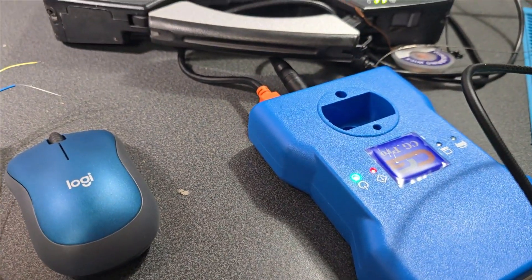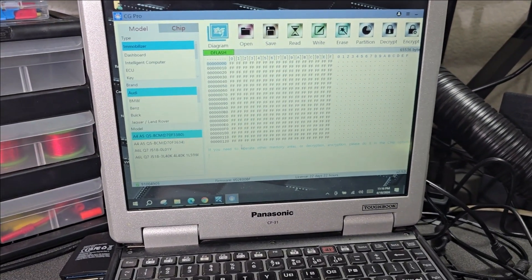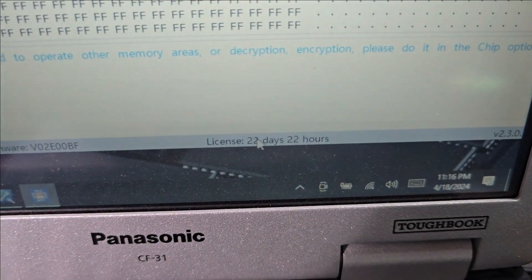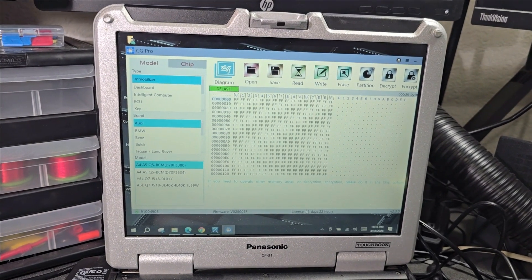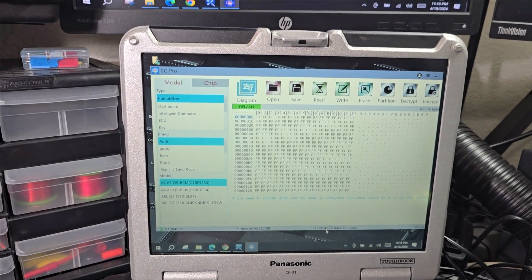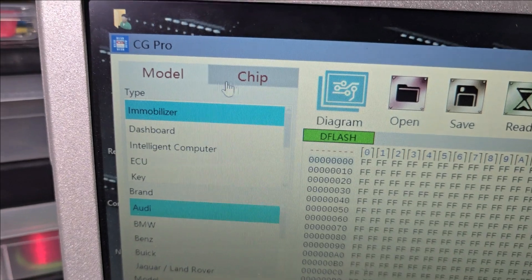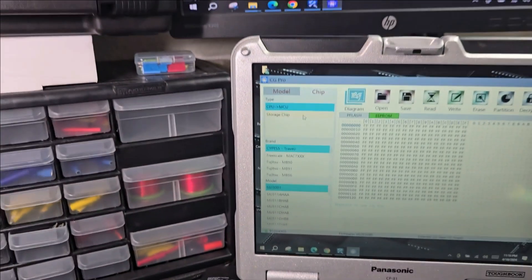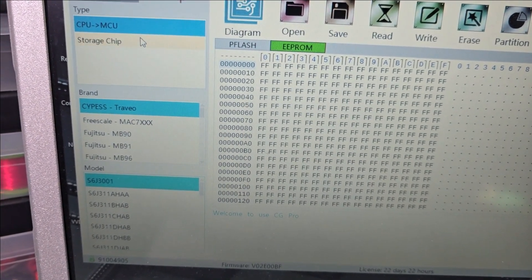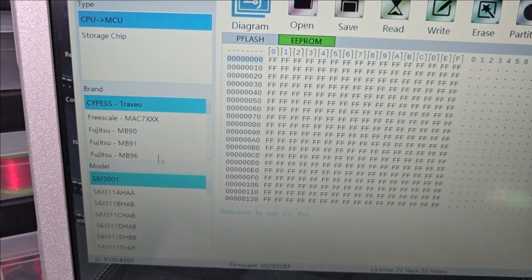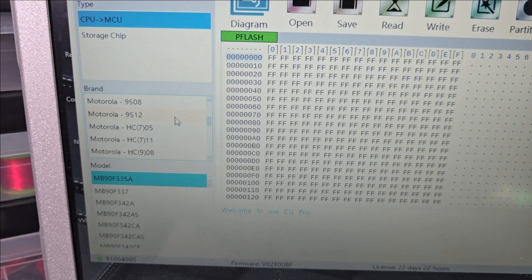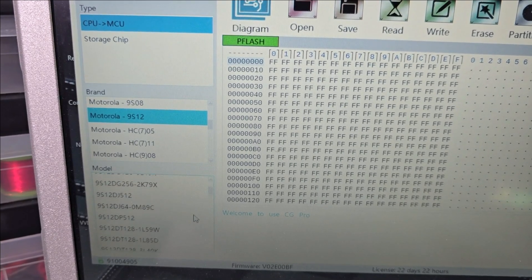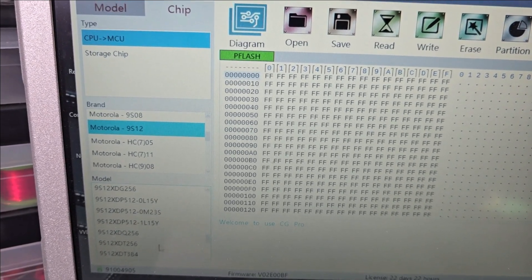Now we're switching to the CG Pro. And once we launch the software, by the way if you see this license expires in 30 days, now it says 22 days, don't worry about it. Once this becomes zero and then you start, you launch the application again and will reset to 30 as far as I know. Now we can go by model or chip. We go to chip. Let me get you guys here. We're going to choose our Motorola 9S12.